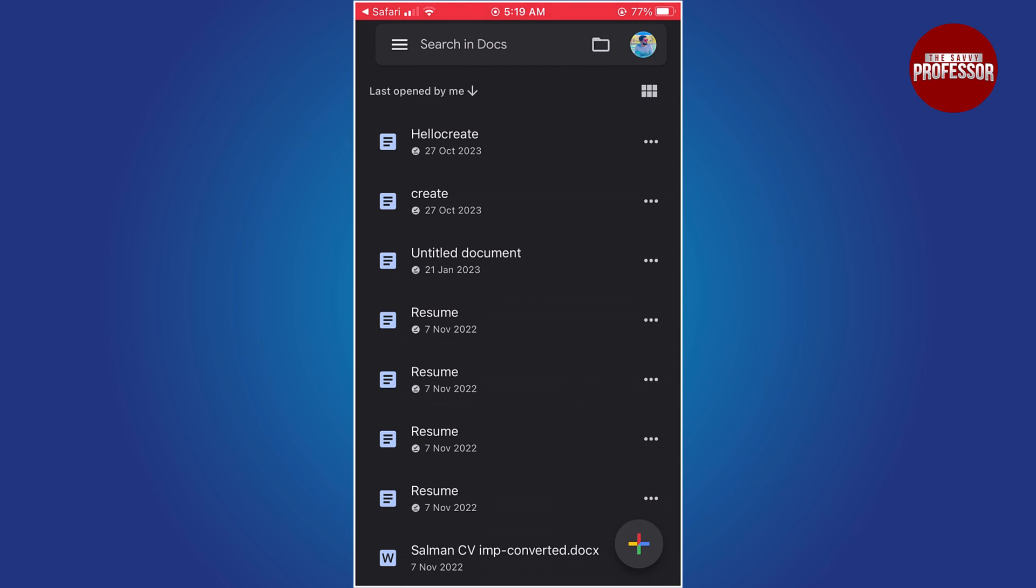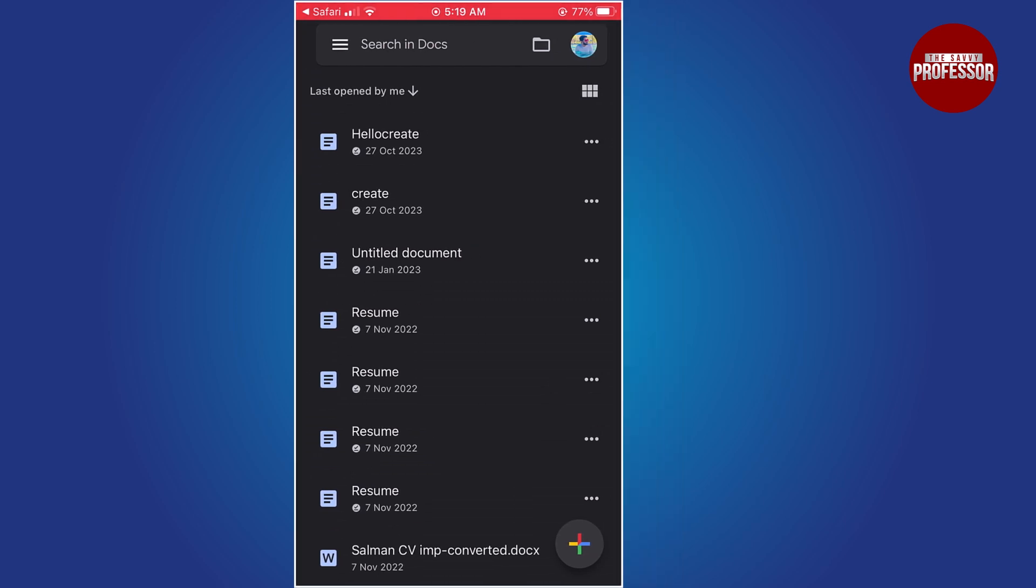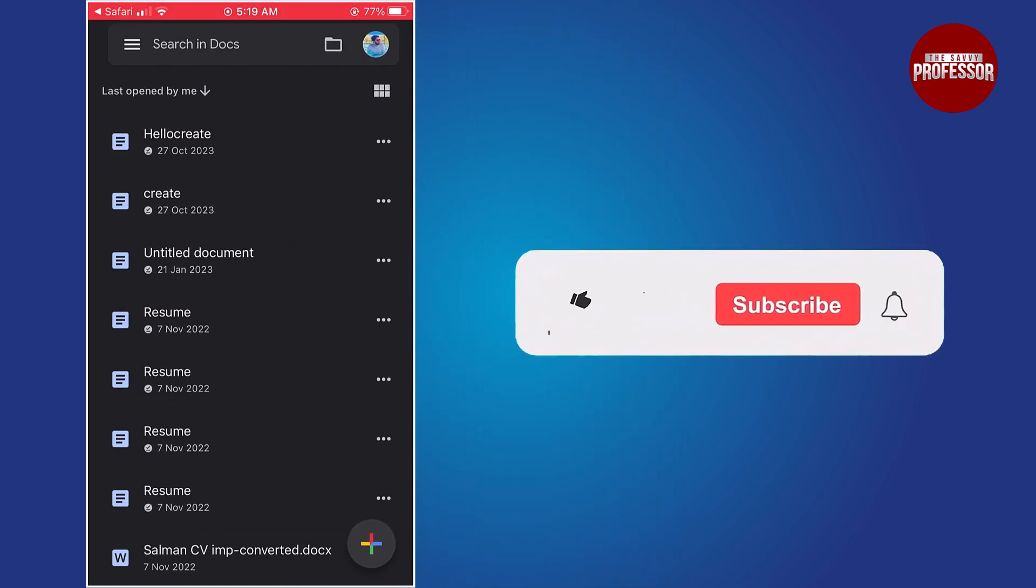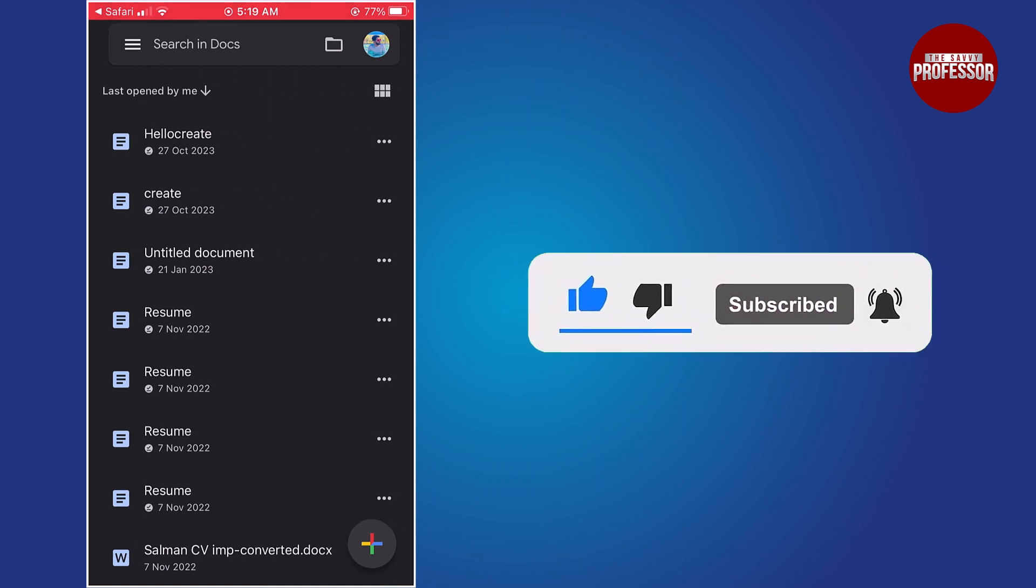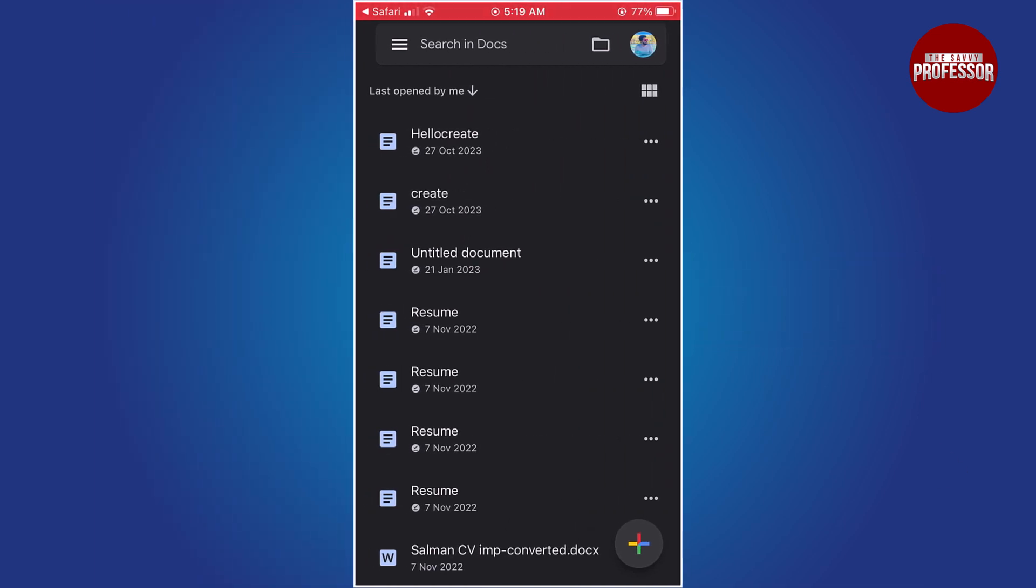That concludes the video. Don't forget to hit the subscribe button and give us a like if you found this video insightful. The Savvy Professor loves hearing from learners, so leave your comments below. Thank you for watching.